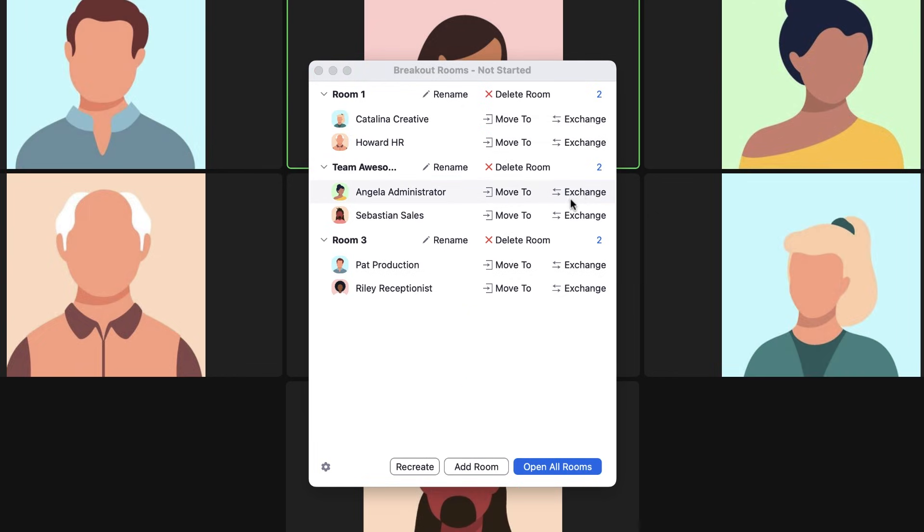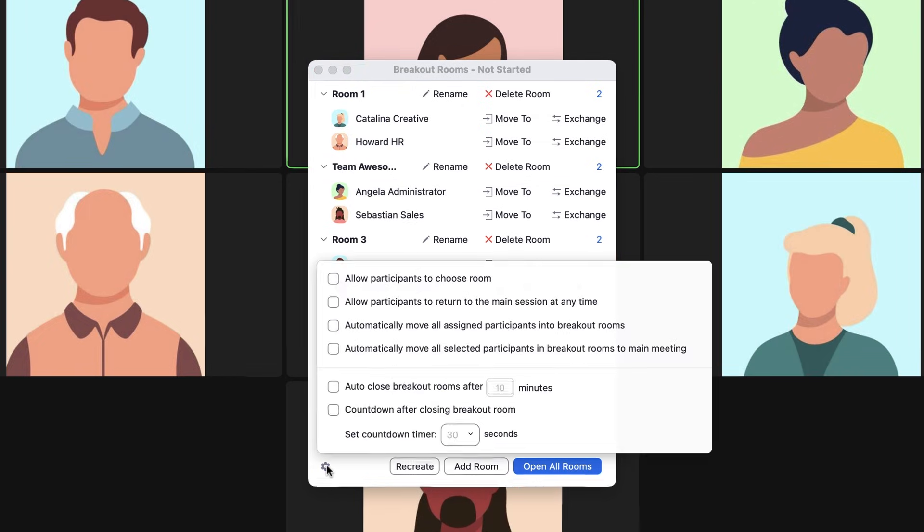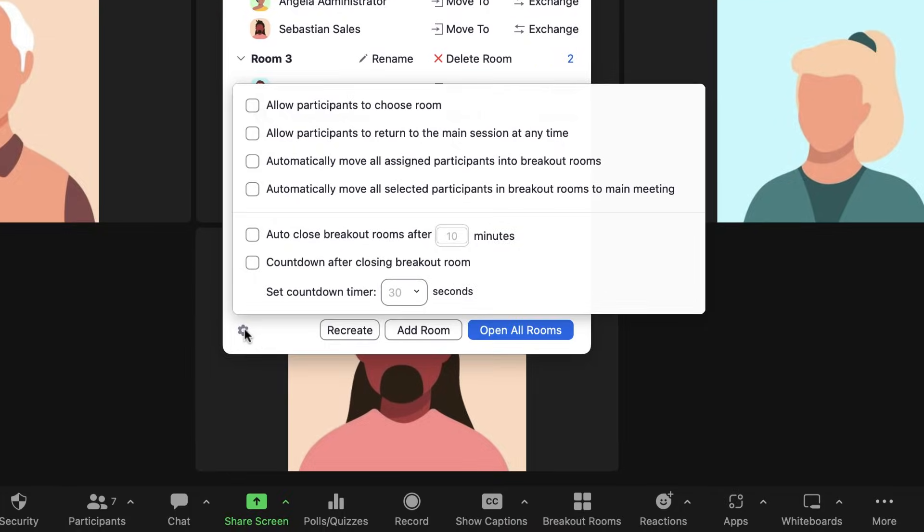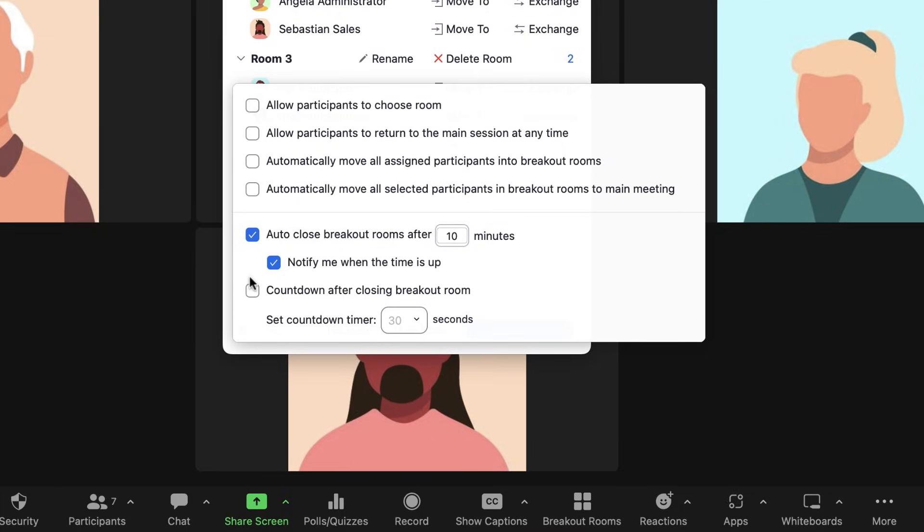Click the settings menu or gear icon in the bottom left corner of this window to reveal more options, including the ability to set a time limit with a countdown clock.